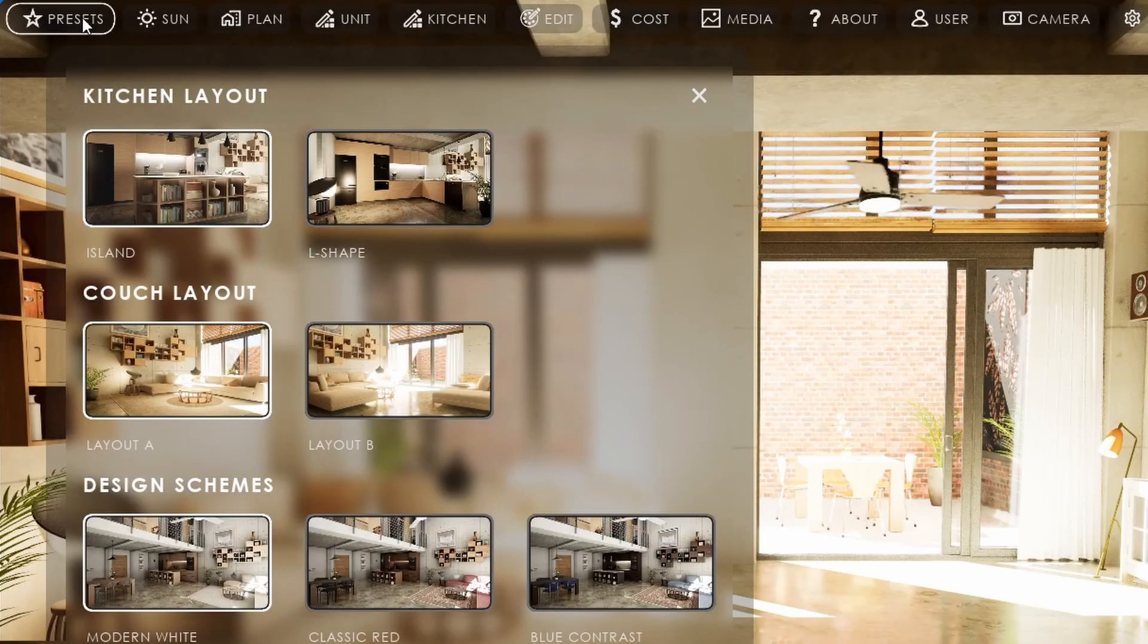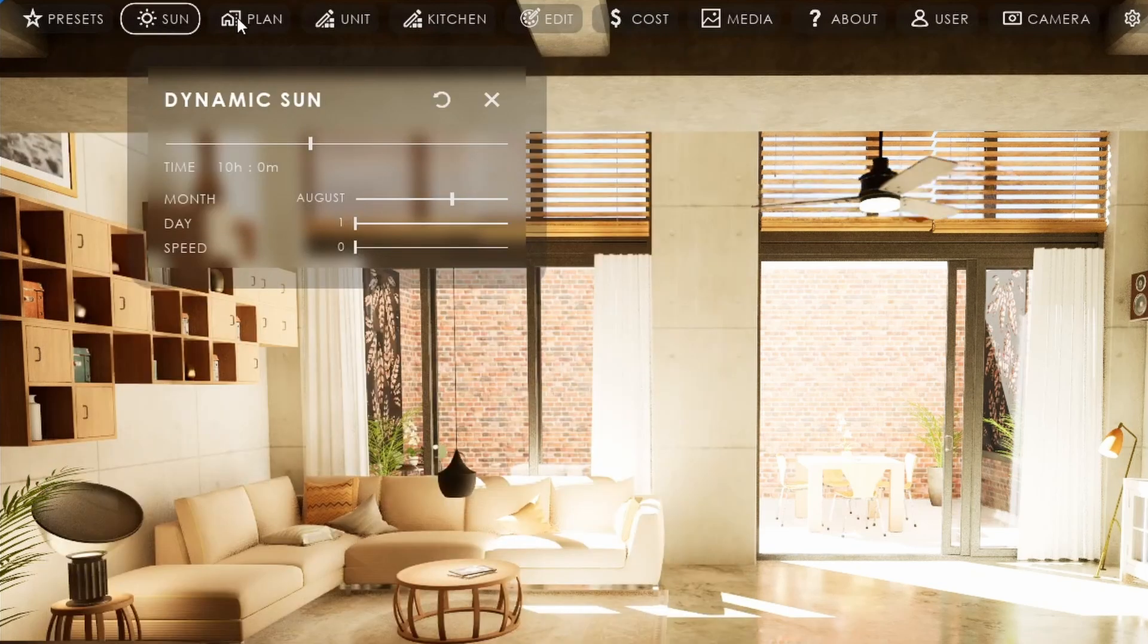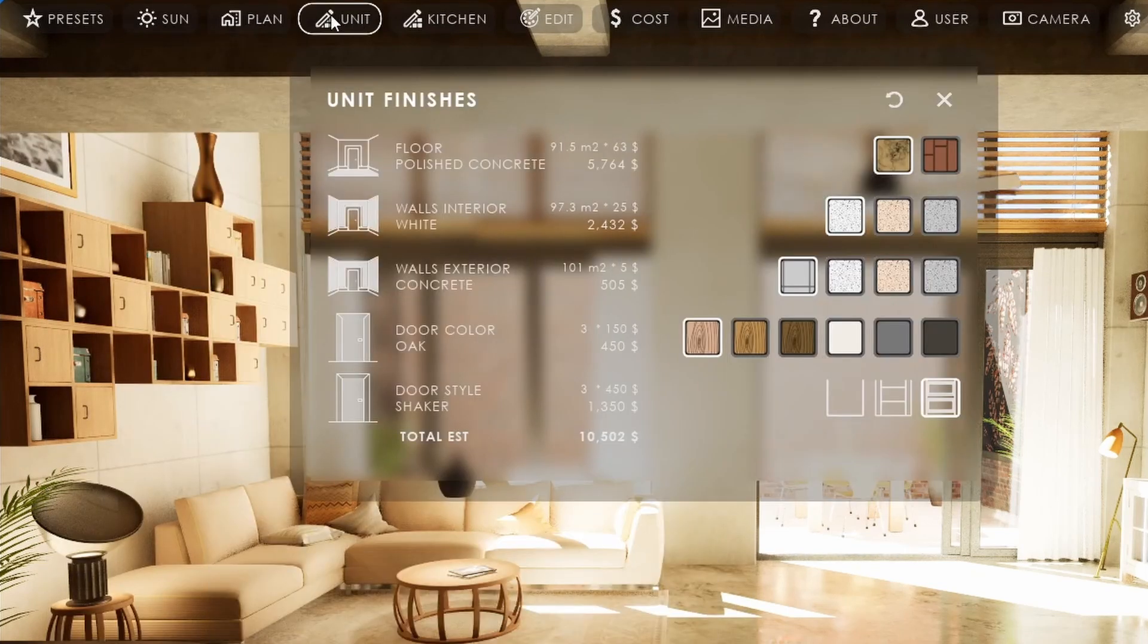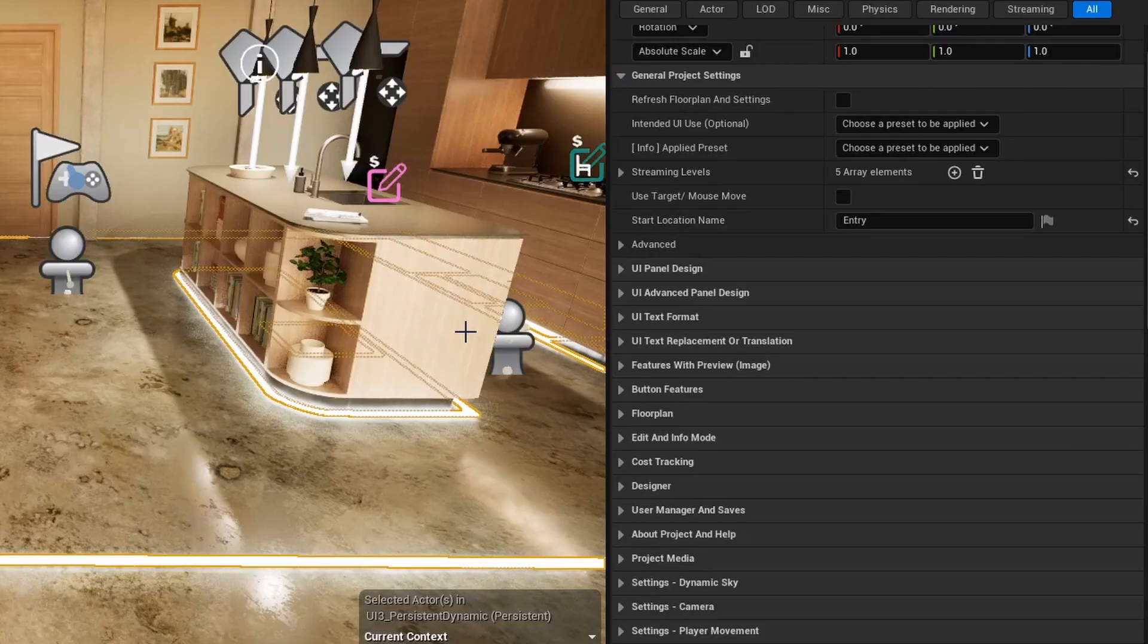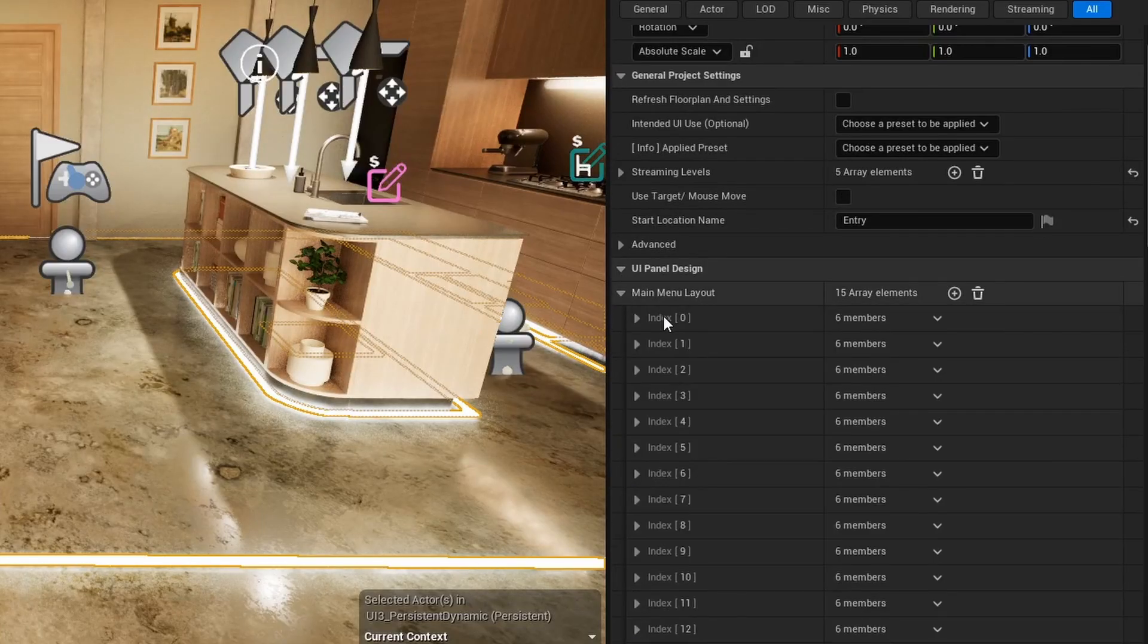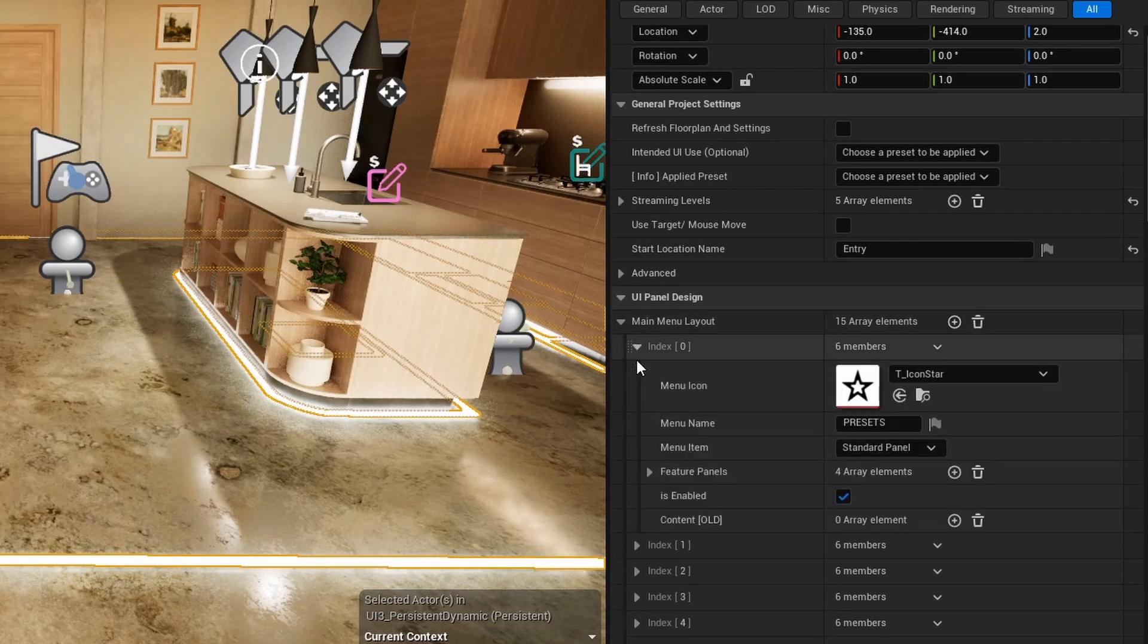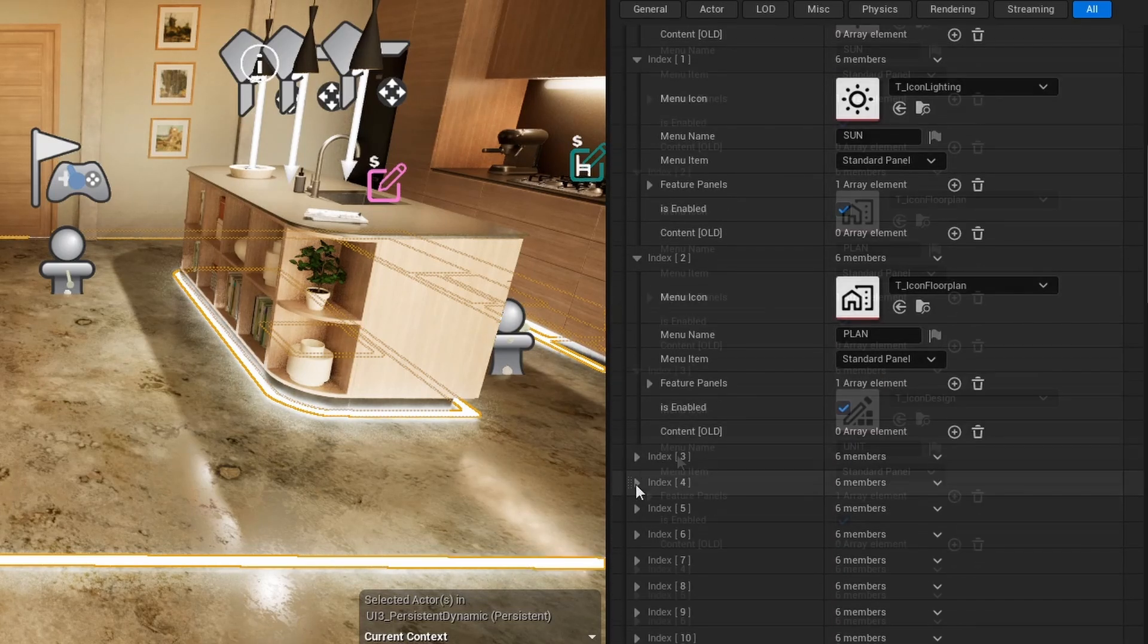The UI appears as a row of main buttons on top of the screen. Clicking one of the buttons will open a panel containing one or more feature widgets. The layout of the interface is created by adding array elements to the main menu layout array. Every element represents one of the main buttons.